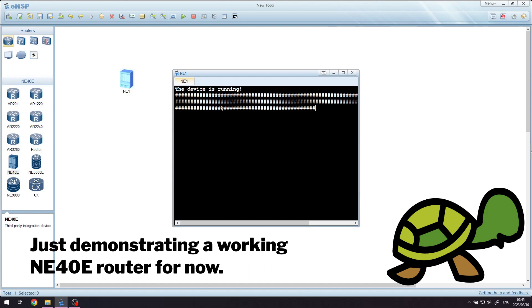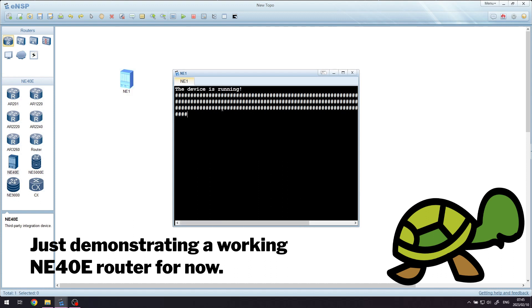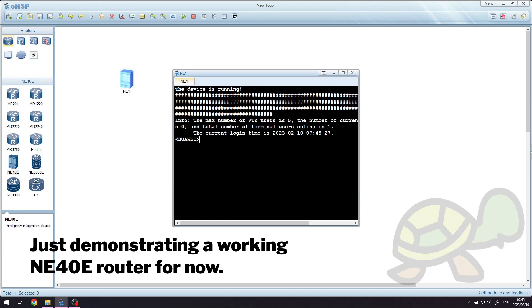Now the devices in question that do not have proper support in ENSP 1.3 will be the NE series of routers, the CEX router, the CE series of switches, and the USG 6000 firewall.